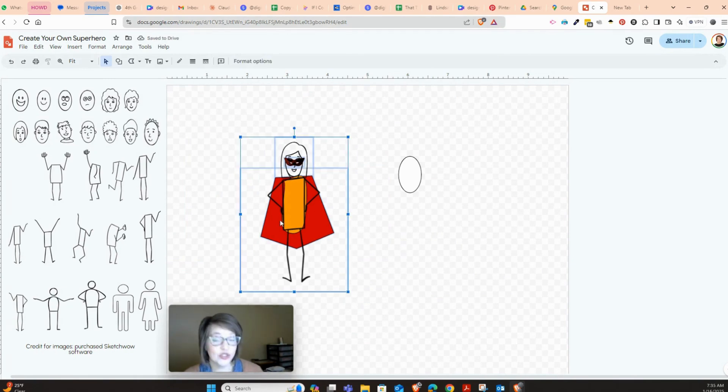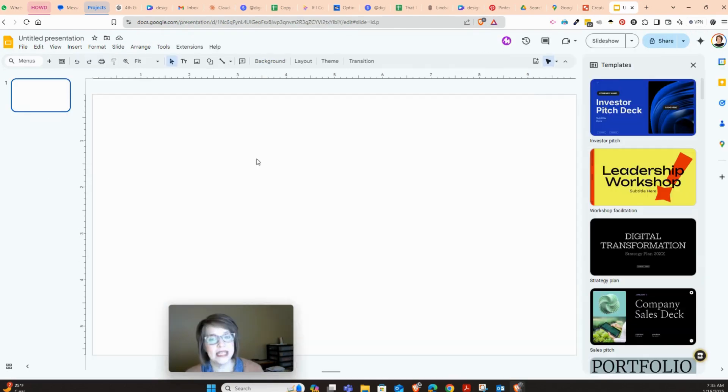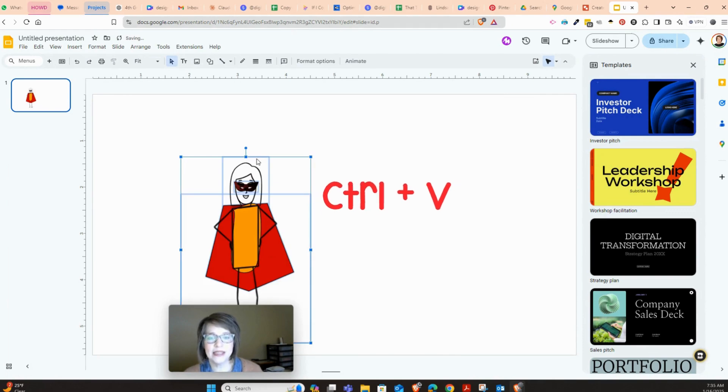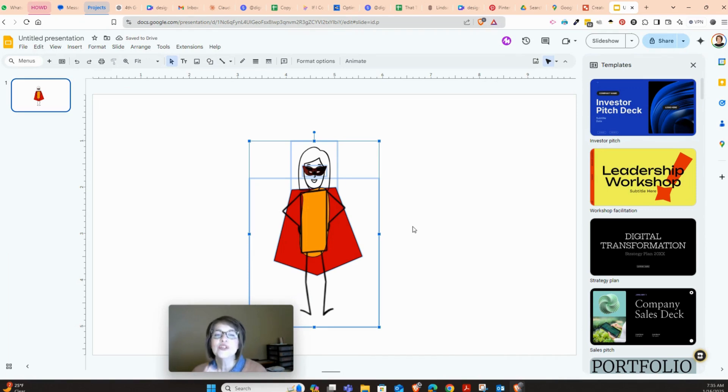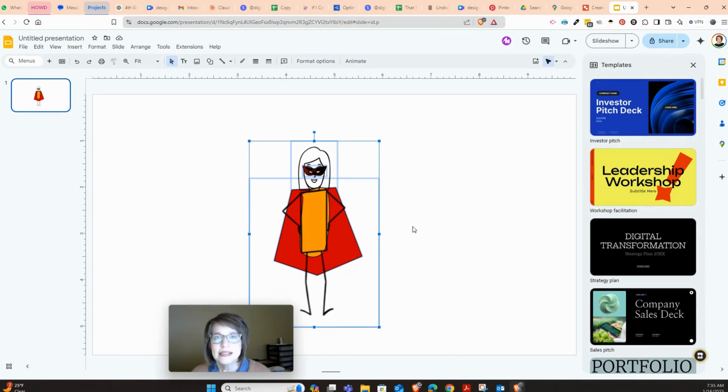And another great thing about this is if I go over here and I click and I press Ctrl+C for copy, I can come over to a Google Slide and press Ctrl+V for paste. And look, my superhero is now inside my Google Slide. So you just created such an amazing thing, and you have this here, and it is your own superhero.